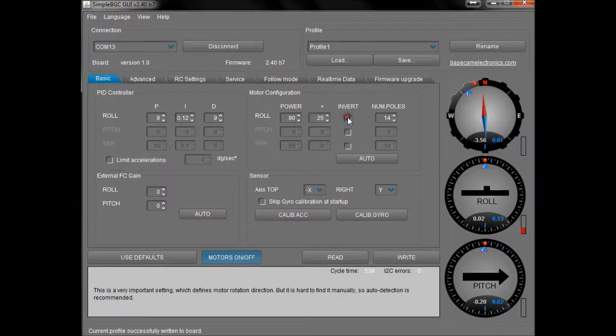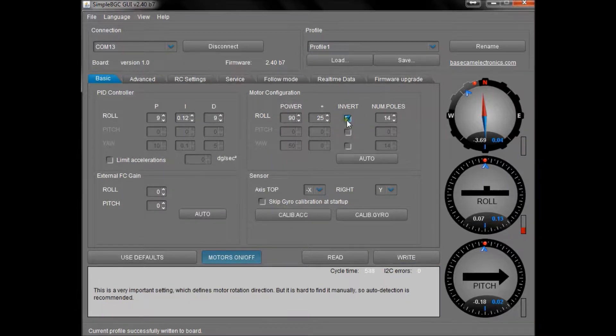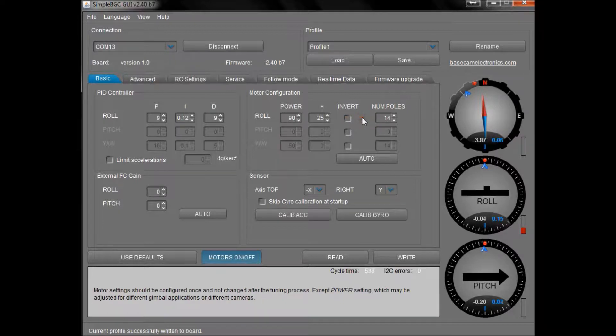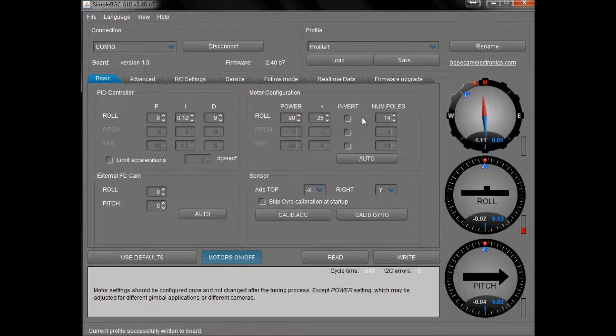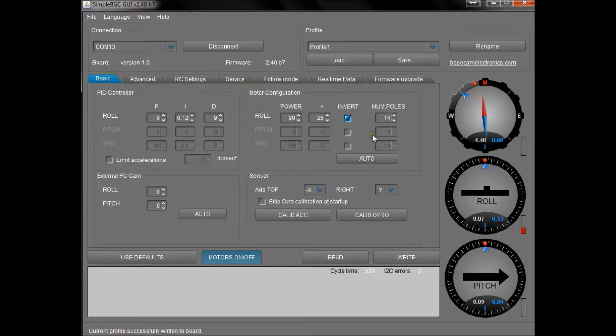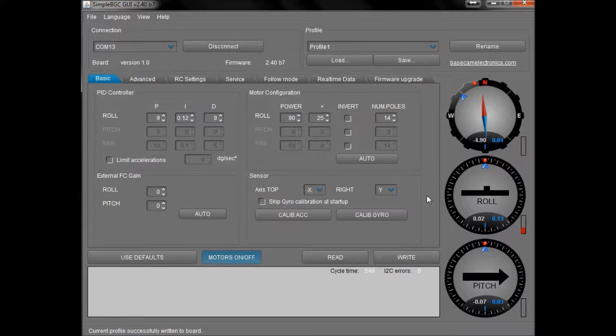If yours is still vibrating or doing anything a bit crazy, just double check the invert tick. You might need to use that inversion if your motor wires are in a slightly different orientation just because of the way that you put them together. So once you've inverted that, hit the write key and all should be good.